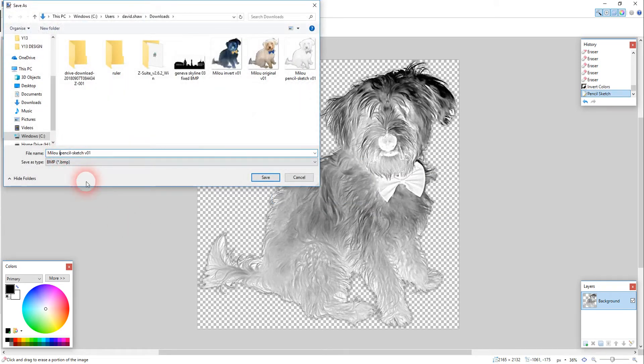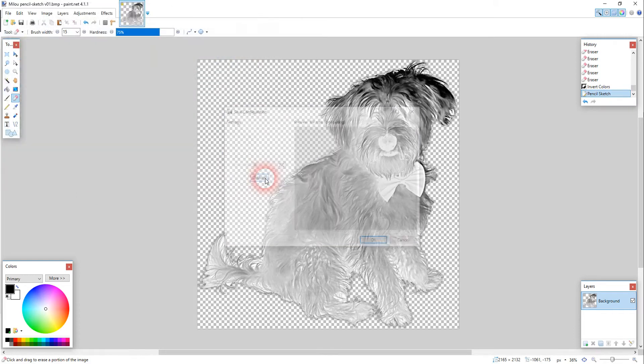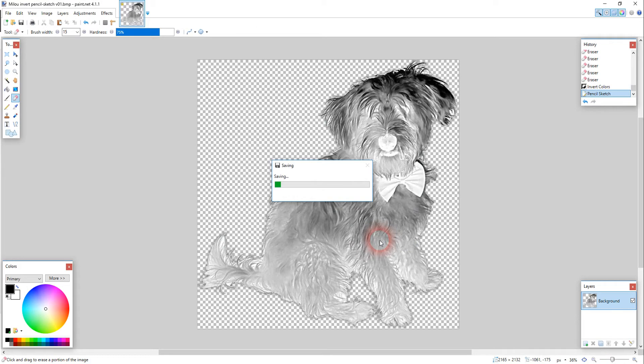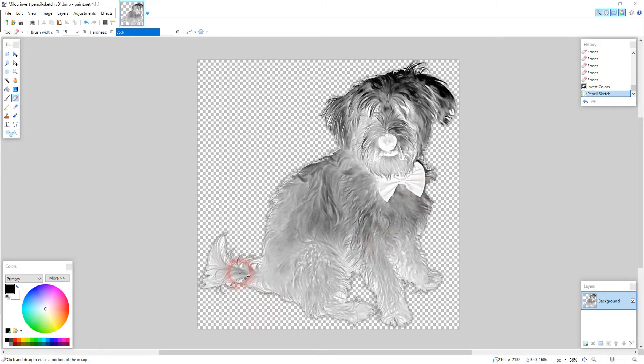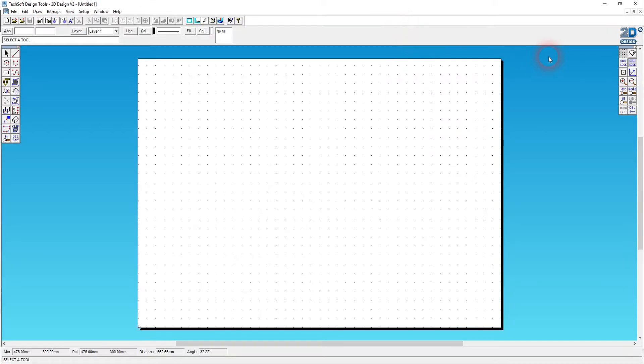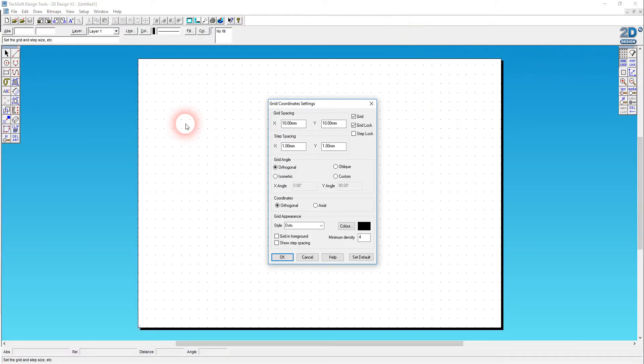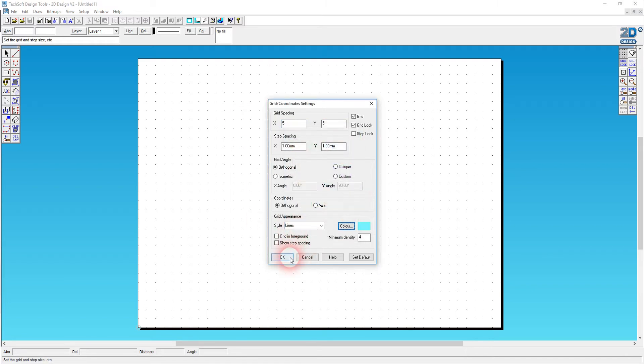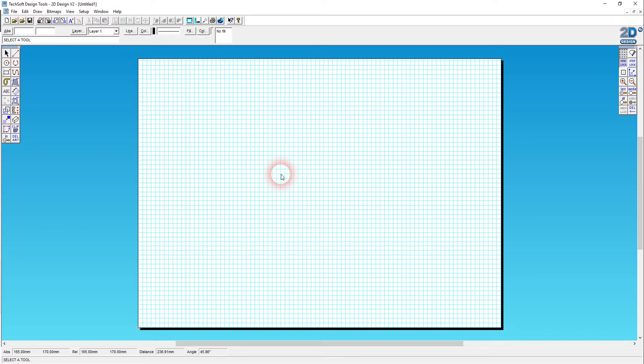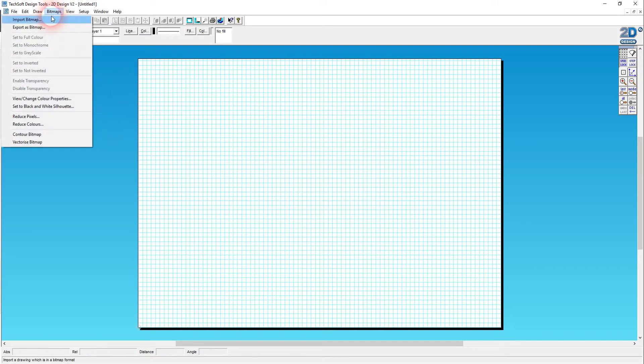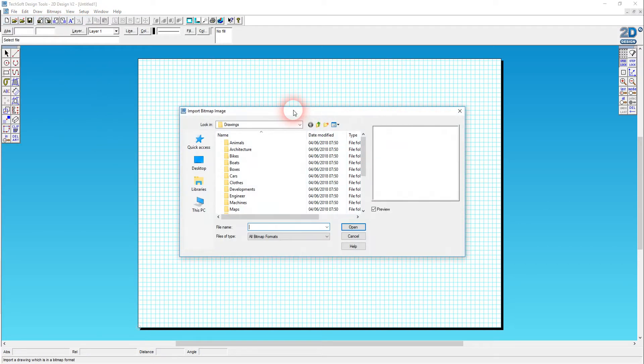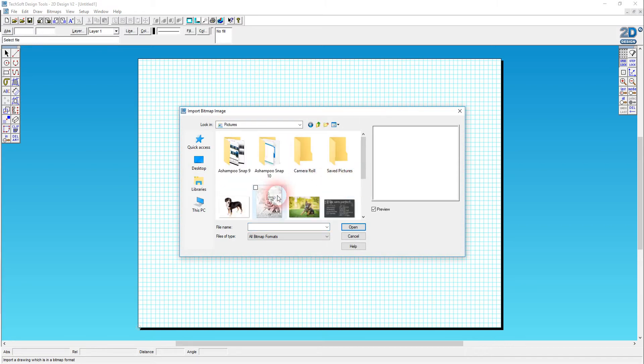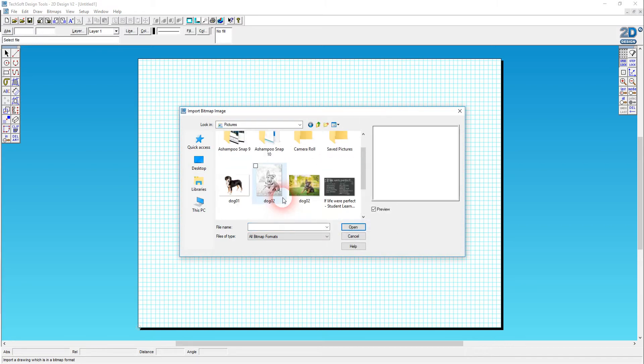Okay, I'm going to send those, oh let's bring them into 2D design first. So 2D design, I'll bring it across here. Okay, yet again as usual let's just configure the grid settings here, so it's a pale blue 5mm grid. Okay, bitmaps, I'm going to import.